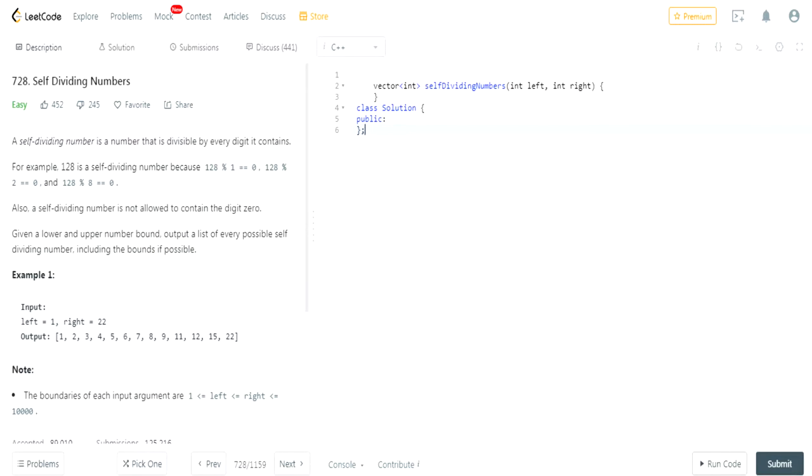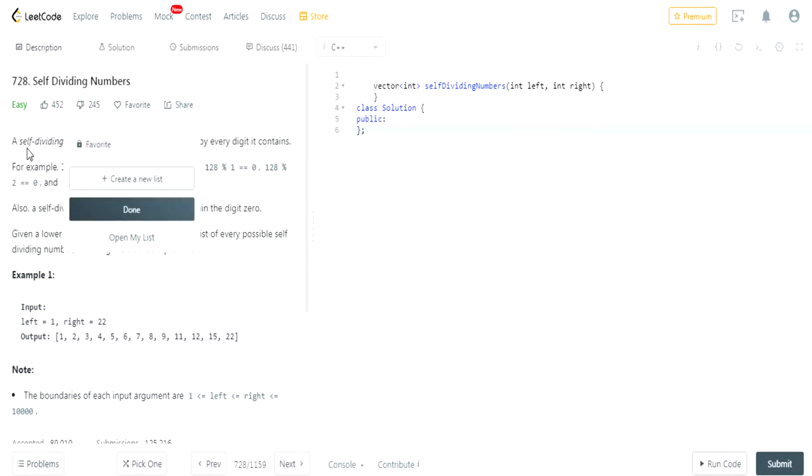What's up guys? My name is Michael and welcome to my YouTube channel. Today we're going to do another LeetCode challenge, self-dividing numbers.